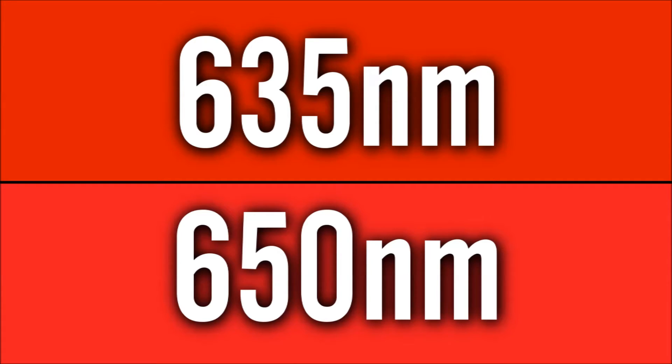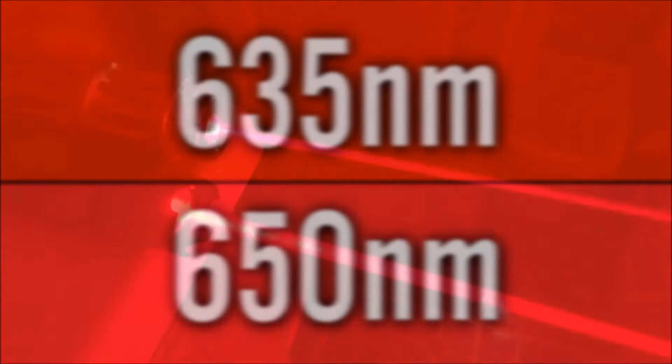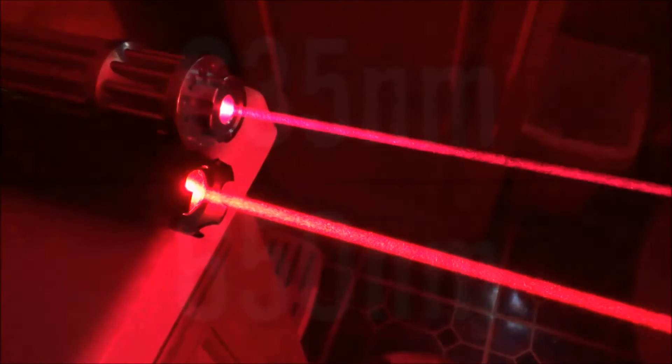You can see that the 635 kind of has a little bit of hints of orange to it and the 650 is just like a pure red. And again this is just something I made in MS Paint so it doesn't very accurately show the difference either, they kind of look similar in this but they are definitely different colors to the human eye and you can definitely notice it in person.